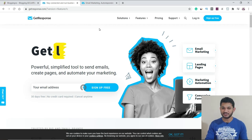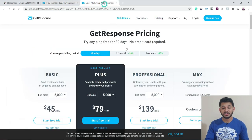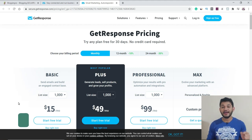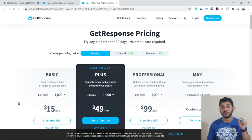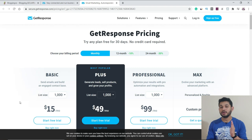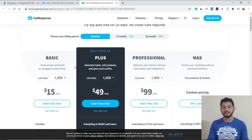Now let's talk about the pricing model. Once you click into the pricing section, you can see that the link will be given in the description and you will get a 30-day free trial without any credit or debit card required. So you can experience all the features I'm explaining here, and if you want to continue with this tool after that, you can. It has various plans: Basic, Plus, Professional, and Max.